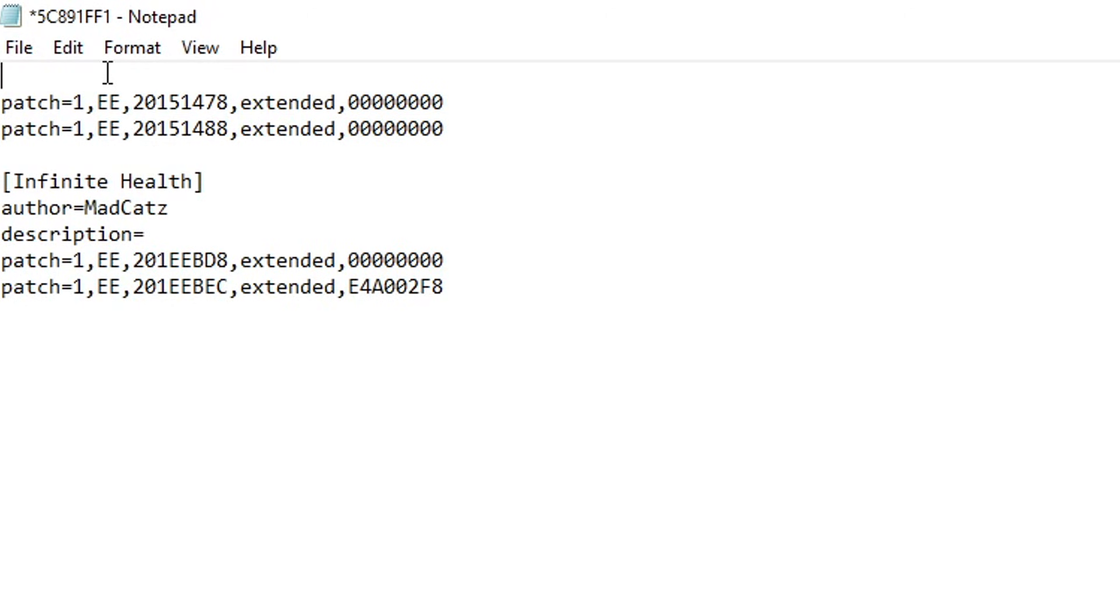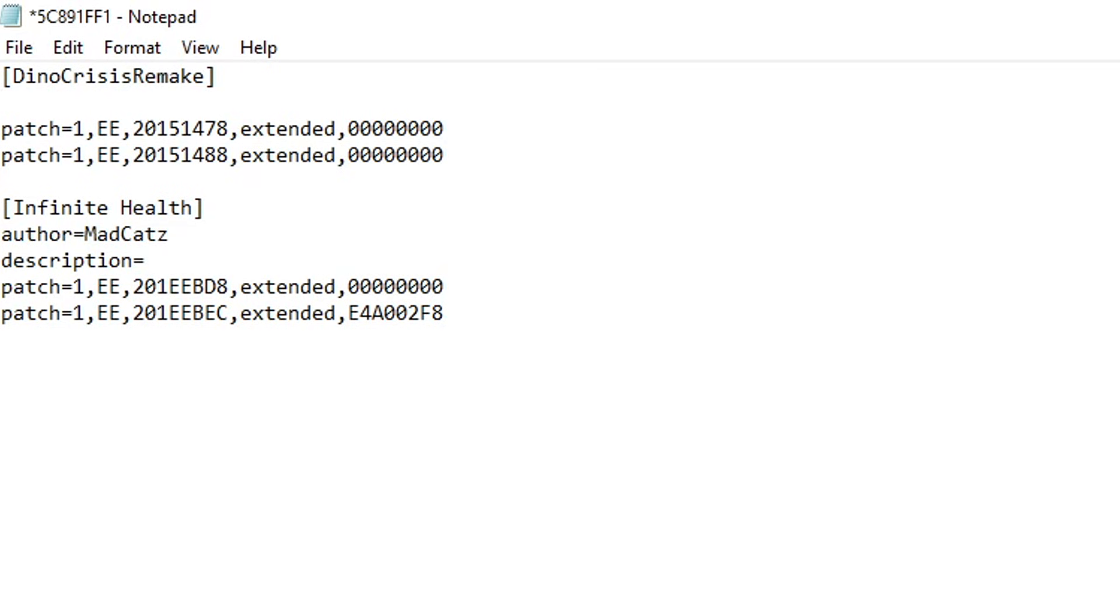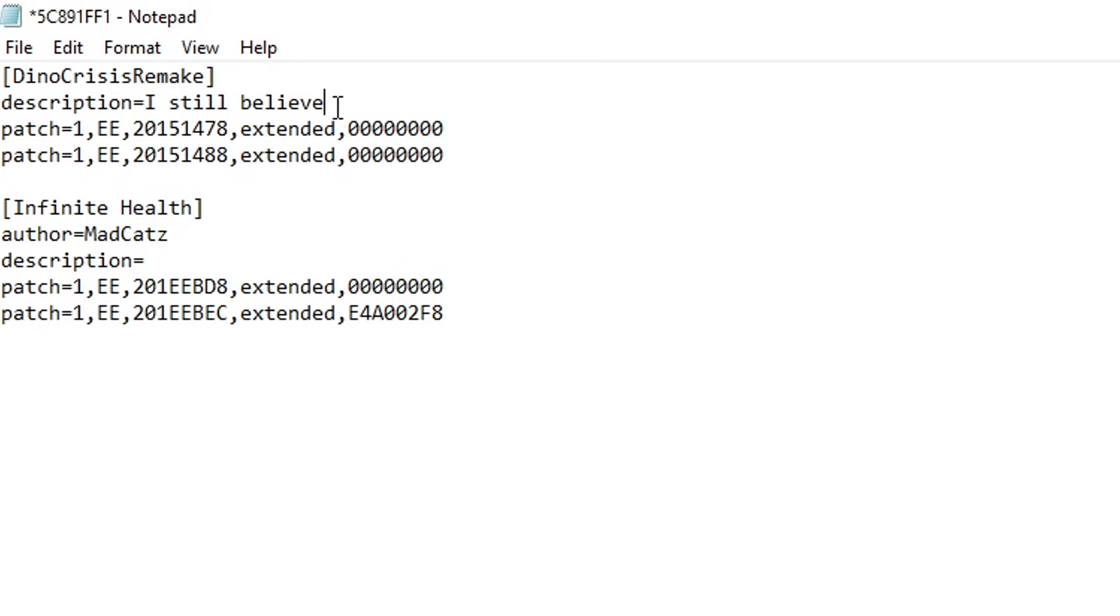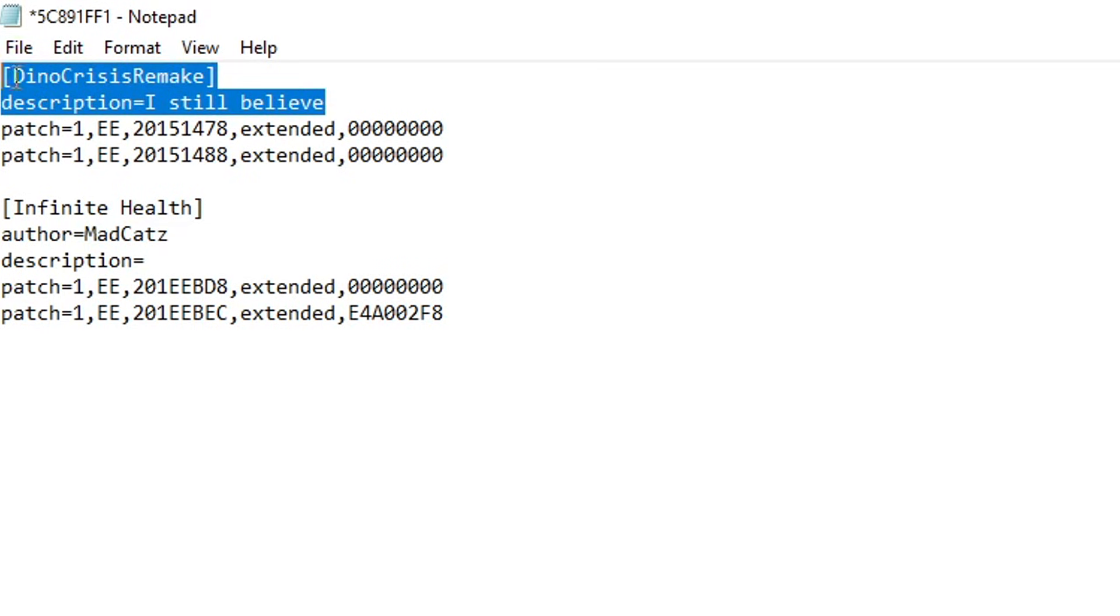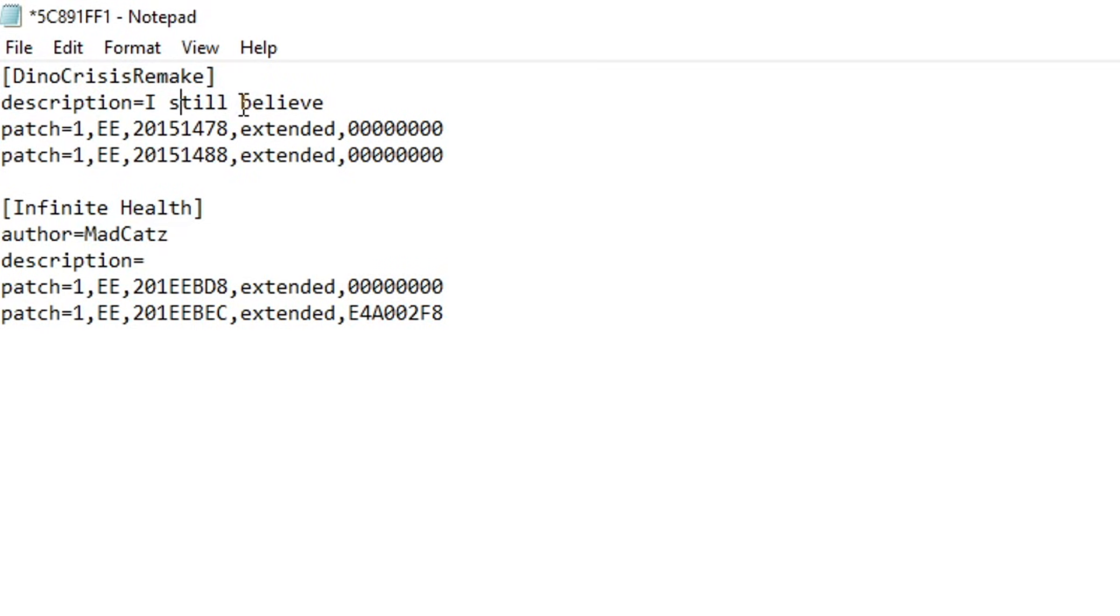So you're going to start by open bracket and then you can just type the name of the code right here. When you're done, close the bracket. Now you can press Enter and I'm also going to give a description as well. So just type Description equals and then you can write a small description to your code. Remember that these labels are optional and it does not have to contain everything. You can write a label for just the name of the code itself and you're good to go. This is going to be up to you.